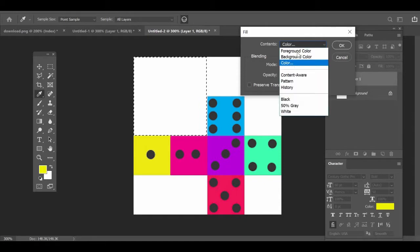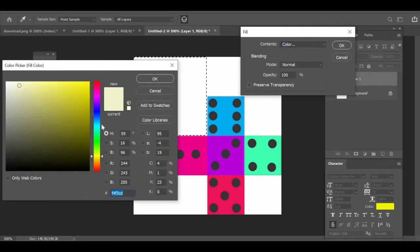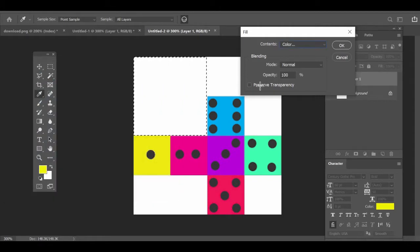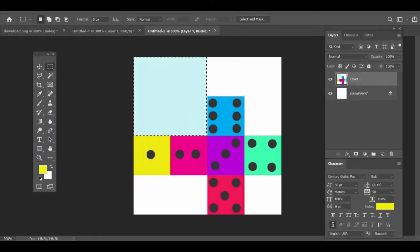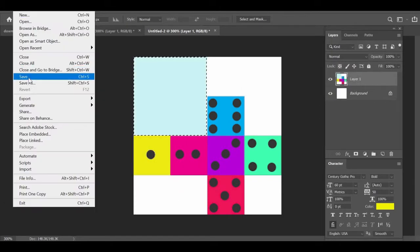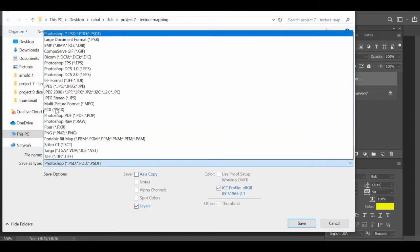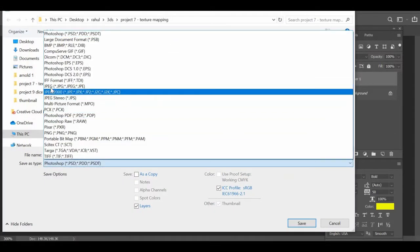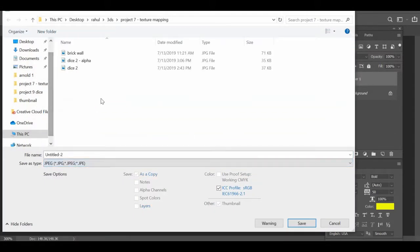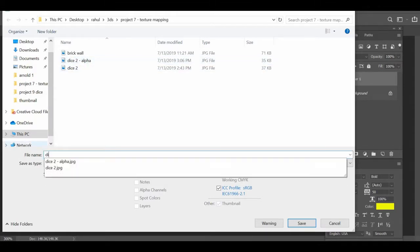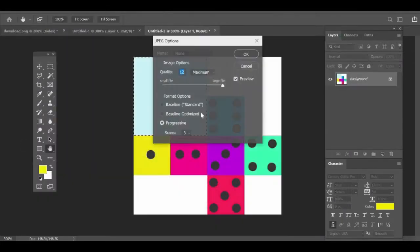Then we will save this file as JPEG file or PNG. Doesn't matter. And then we will name it dice new. Whatever name you want to give. Doesn't matter.